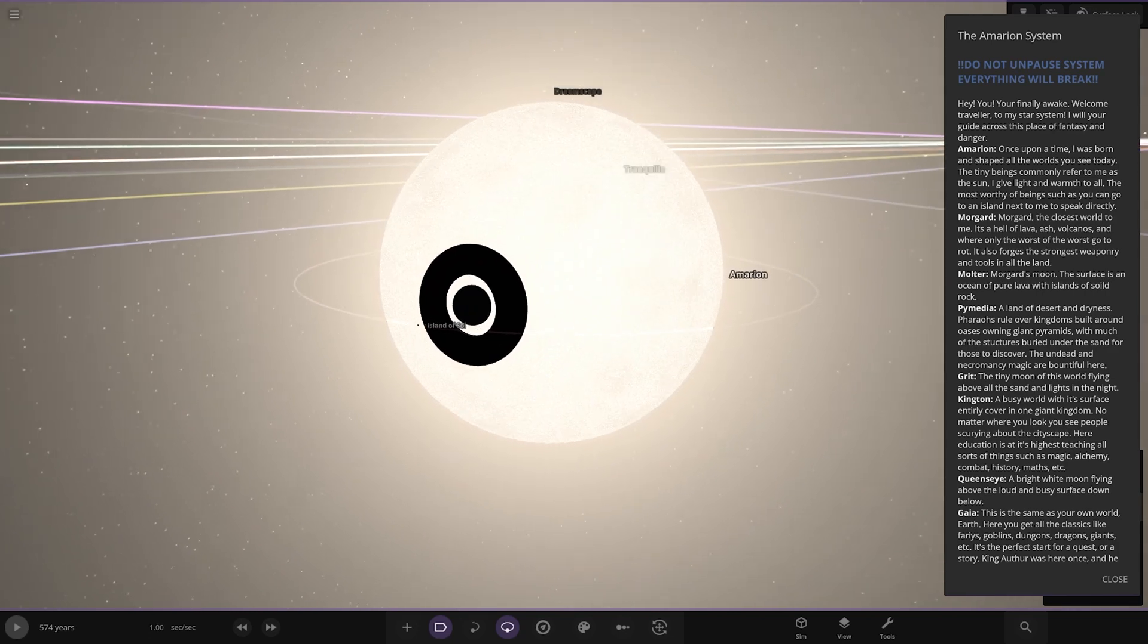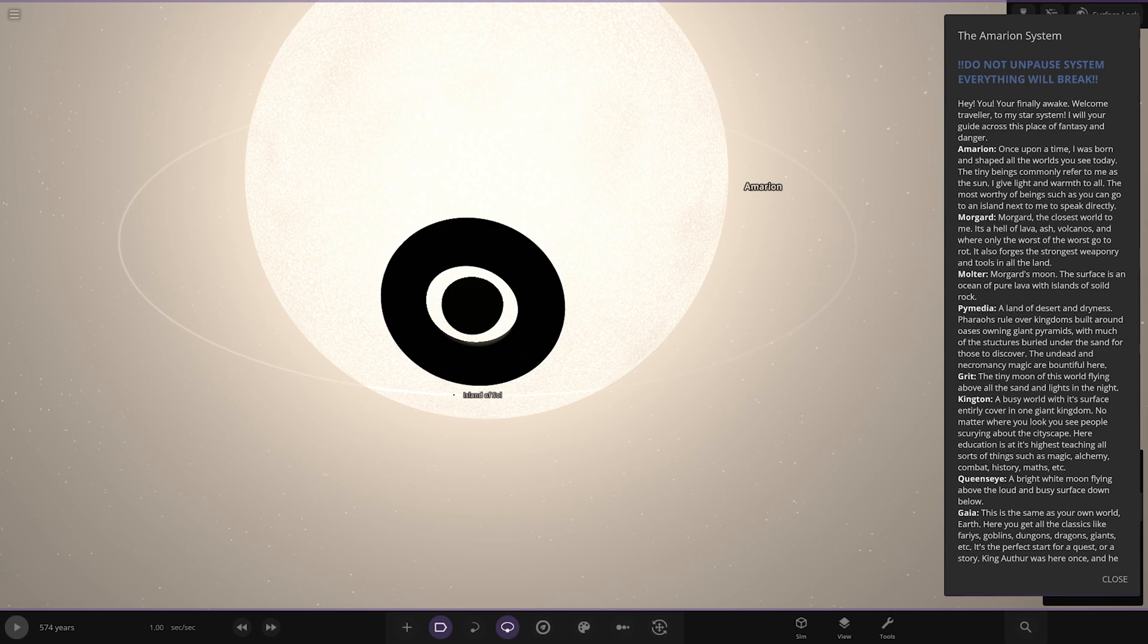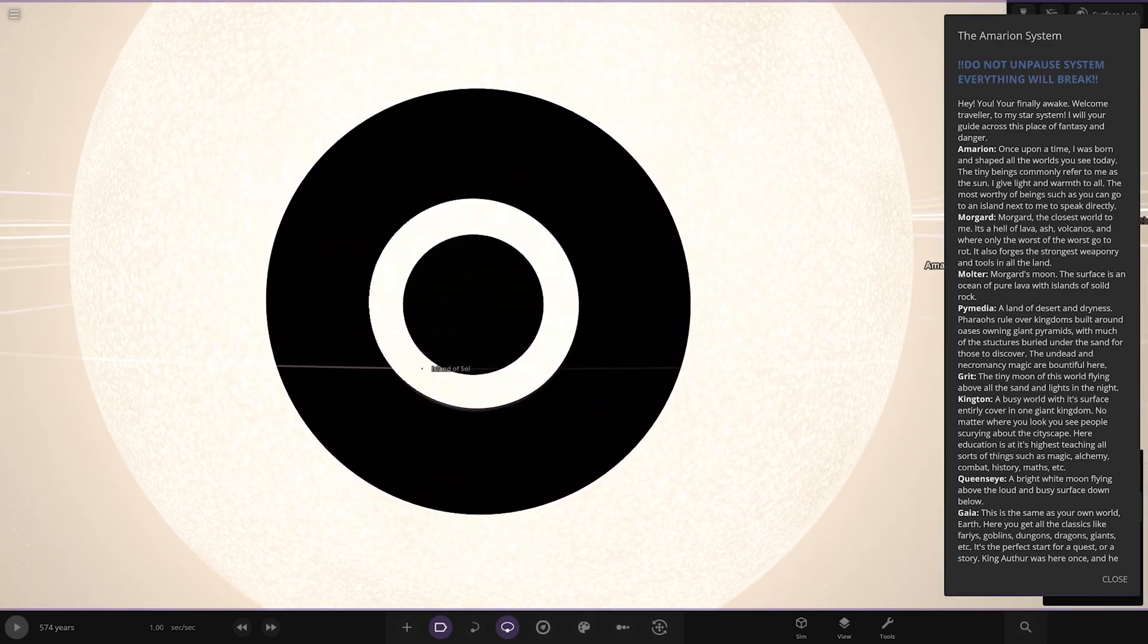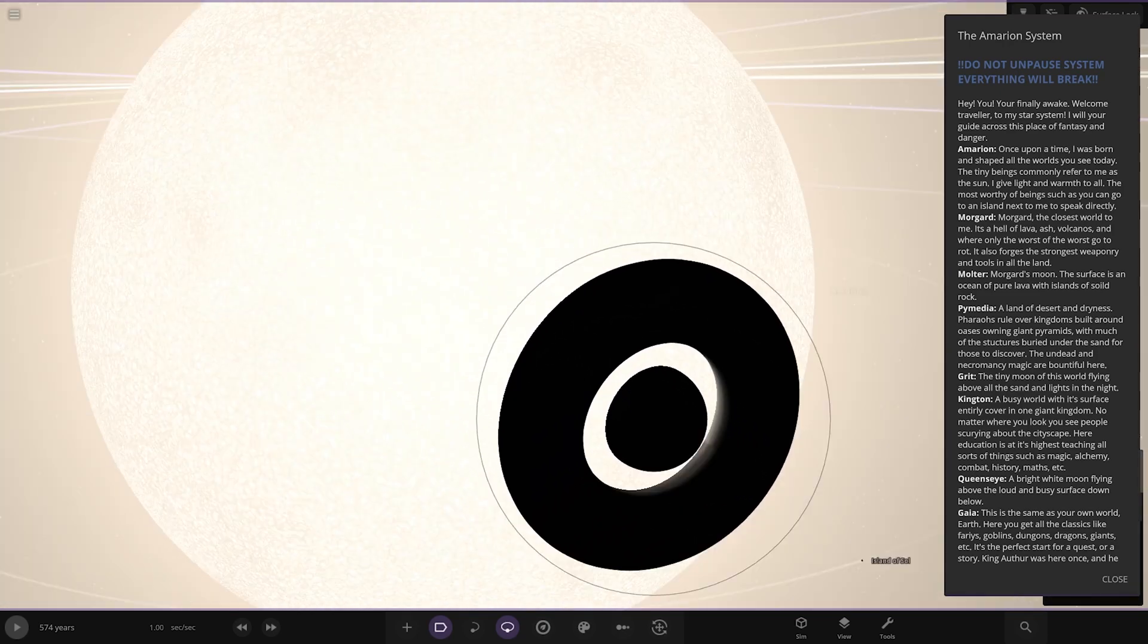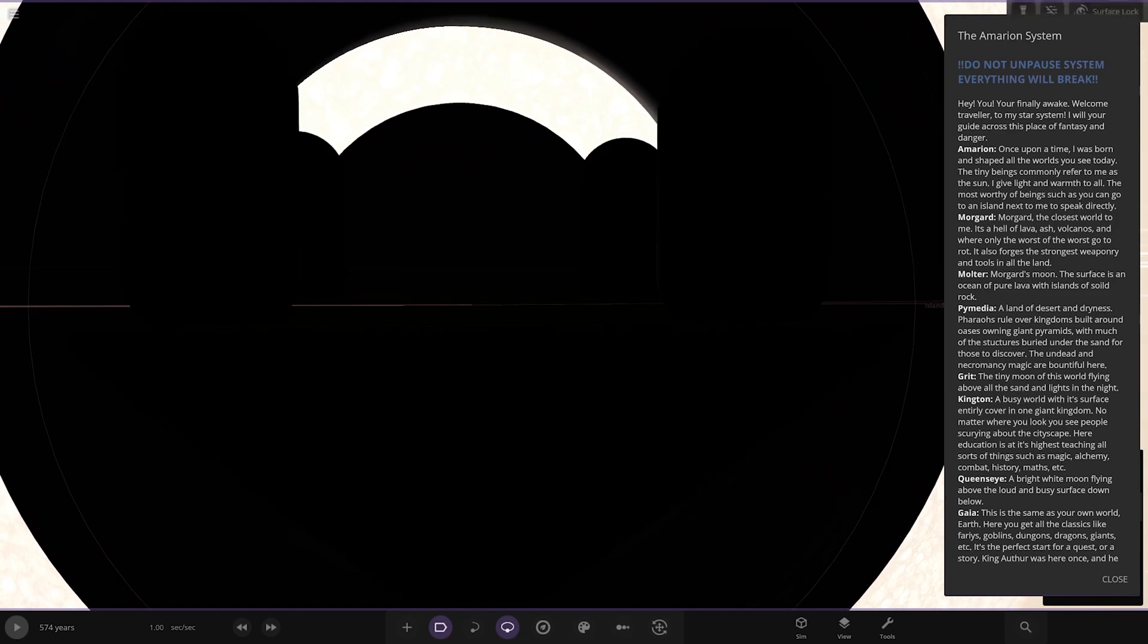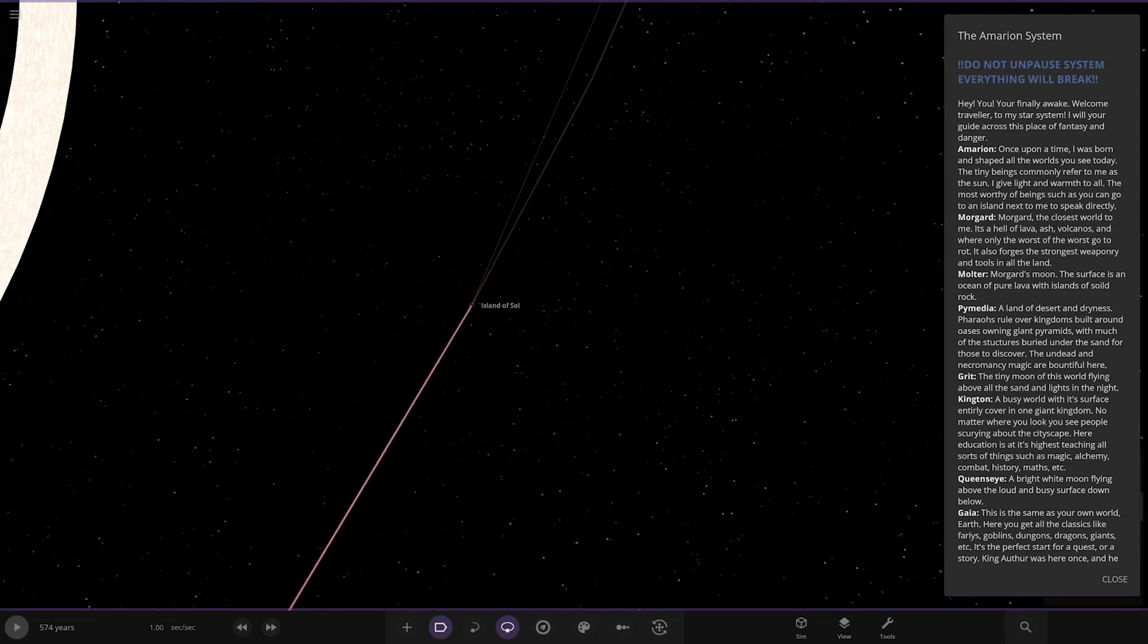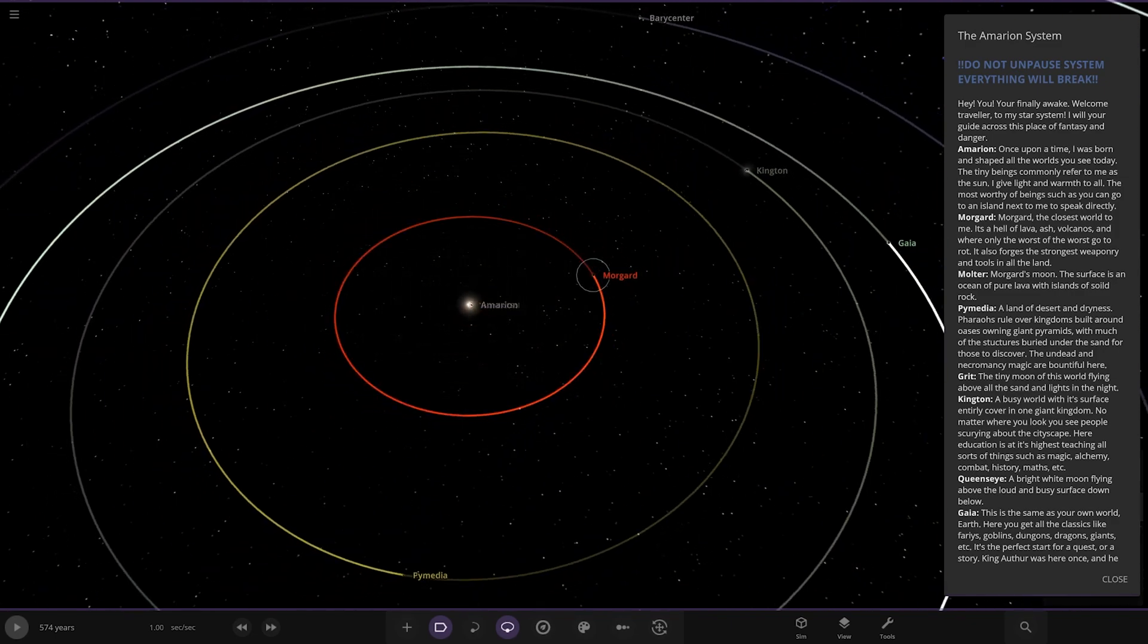I will be your guide across this space of fantasy and danger. That is a really weird looking Island of Sol. Zooming out. What is that? Amarion, once upon a time, I was born and shaped all the worlds you see today. The tiny beings completely refer to me as the sun. I give light and warmth to all. The most worthy of beings can directly to an island next to me to speak directly.